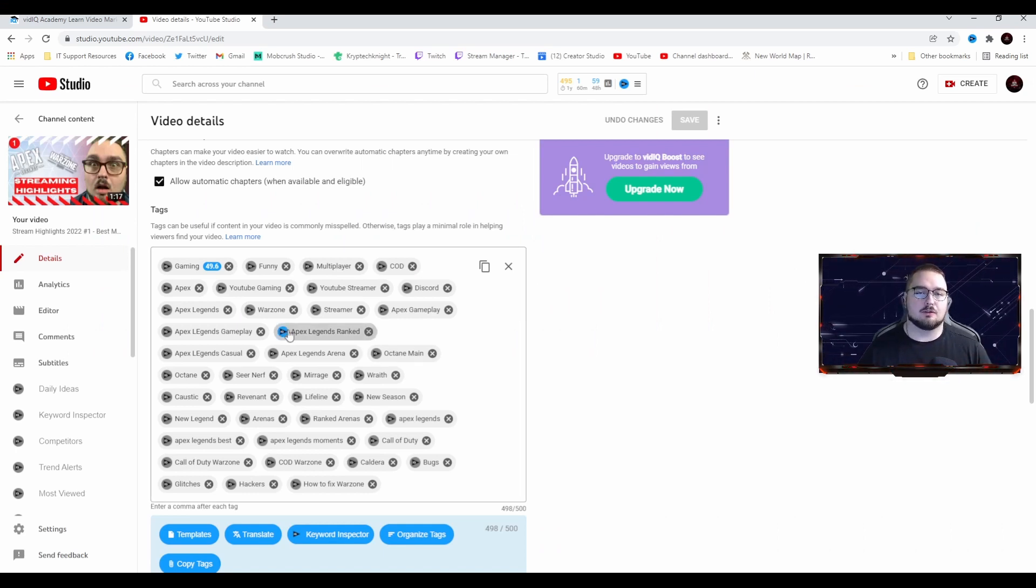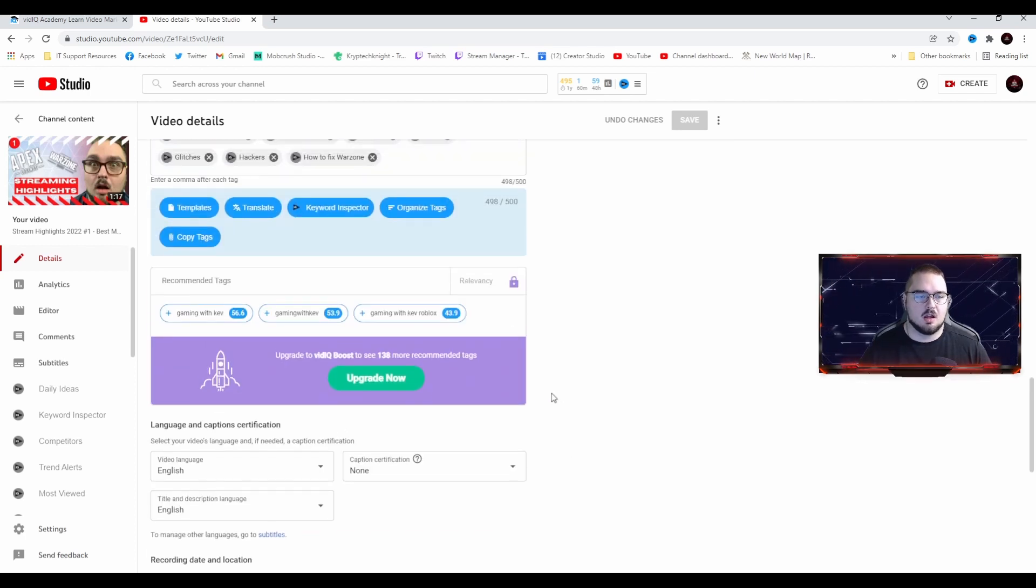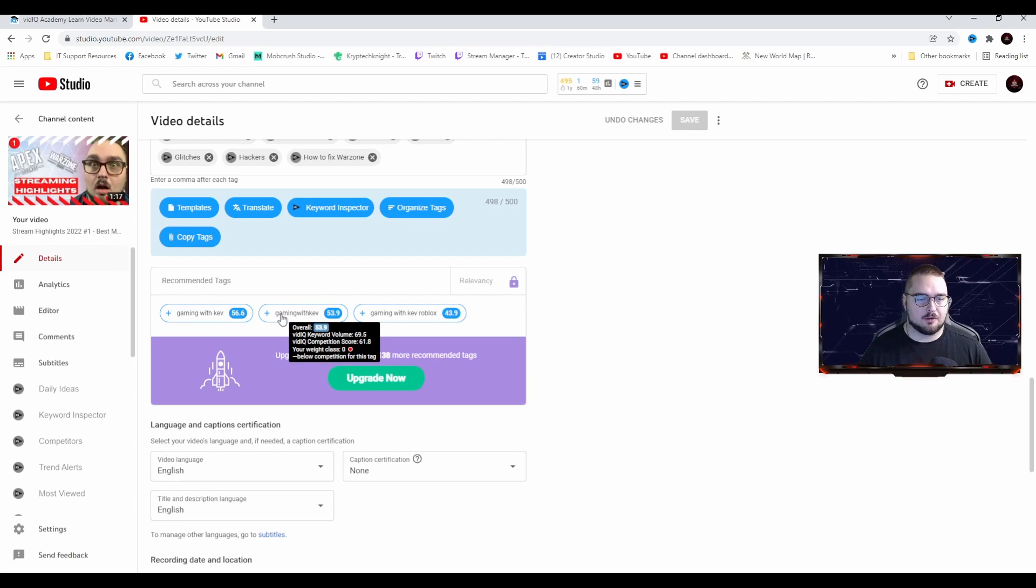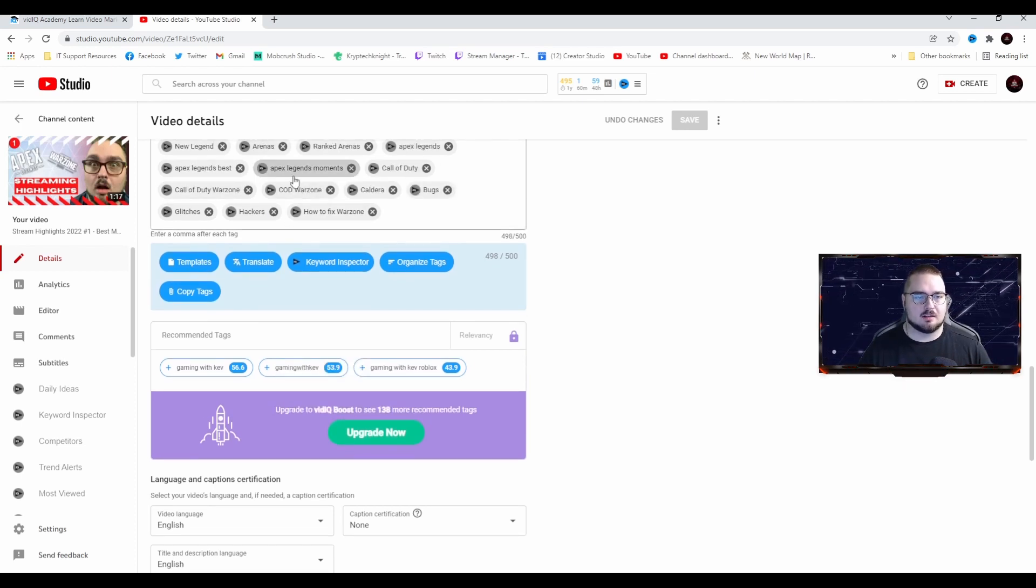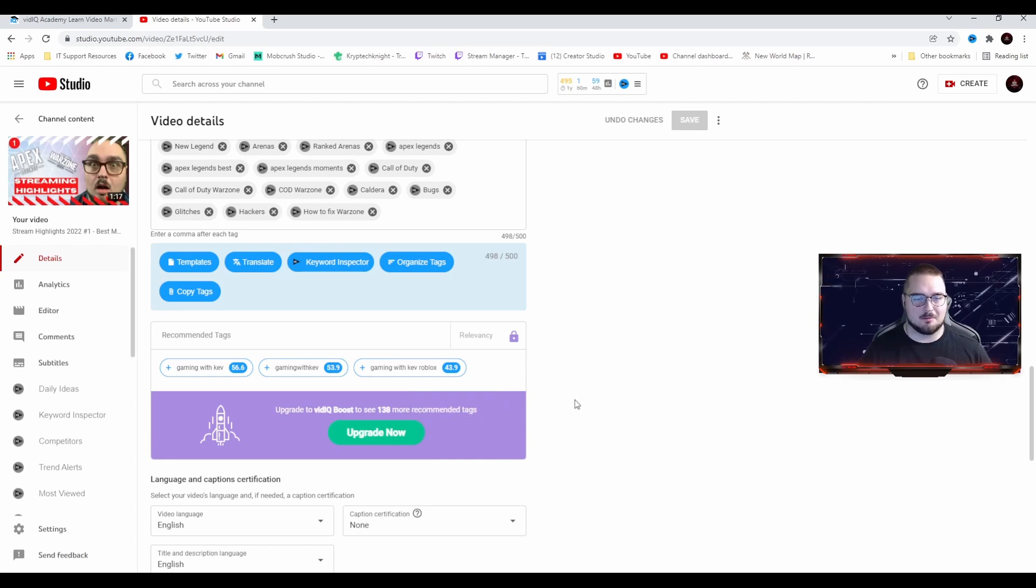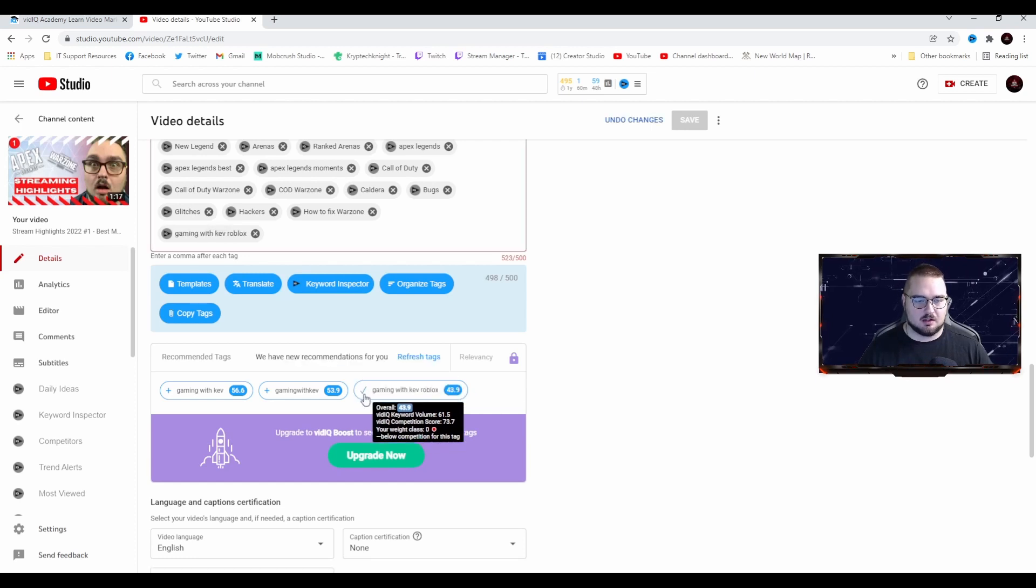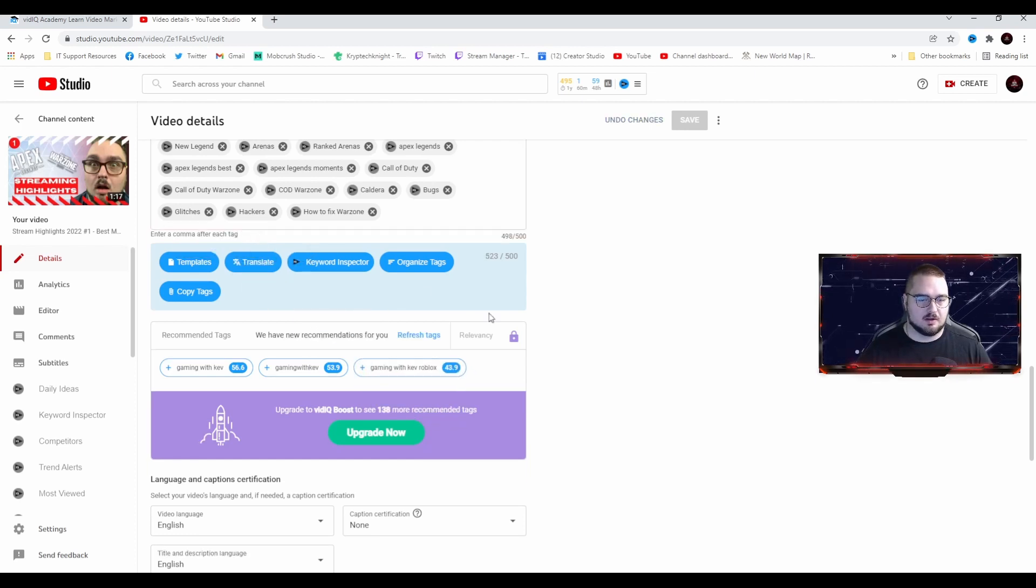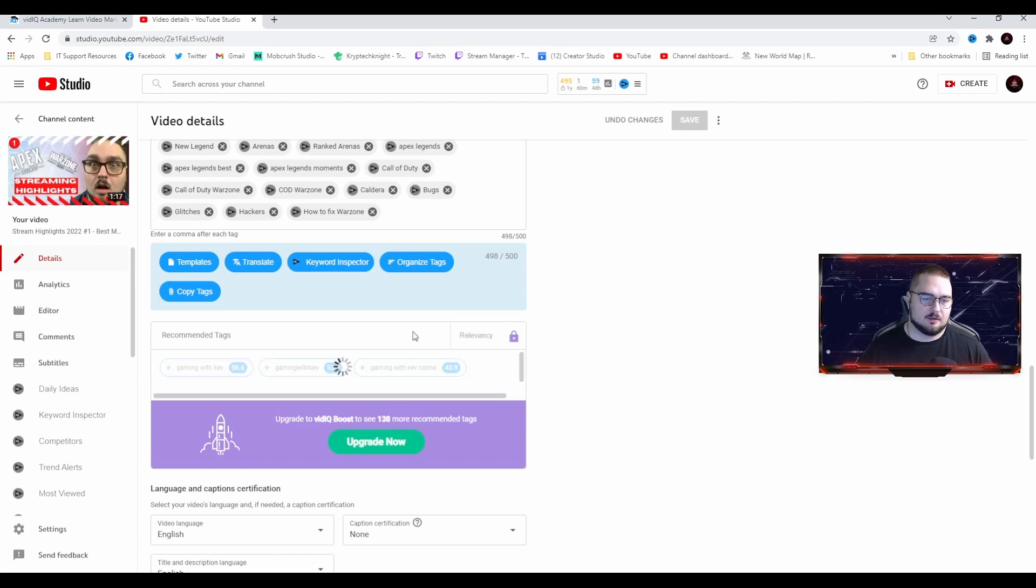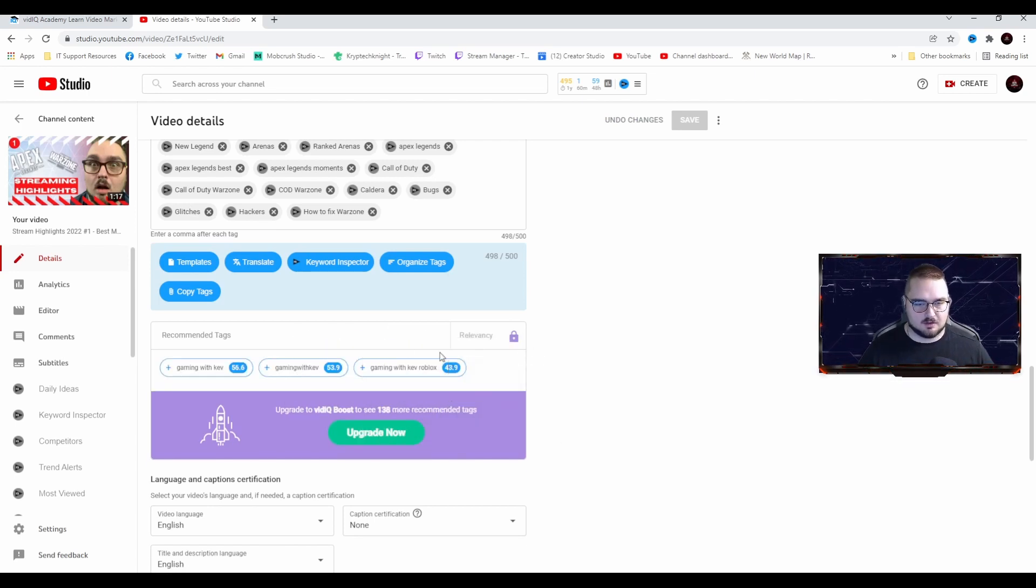Same thing here, we have Recommended Tags. These are great if you have a whole bunch of different topic-based tags and you think there might be more that you can add. You can just click the plus here and it'll add it in. But obviously we don't have Roblox on that, so we're not going to do that. You also have a refresh tab so you can refresh them.